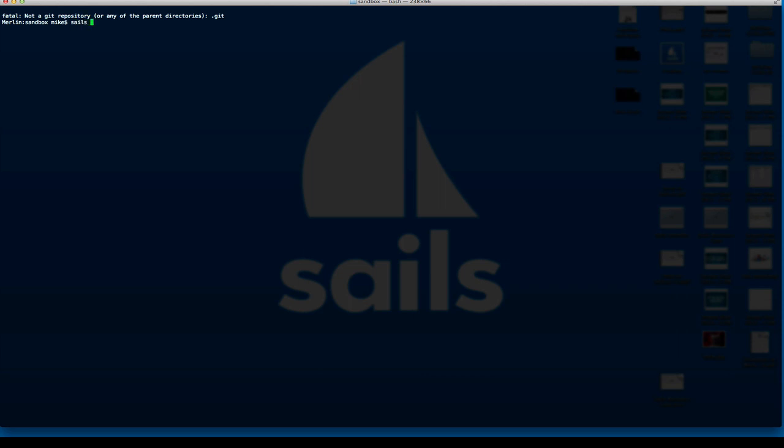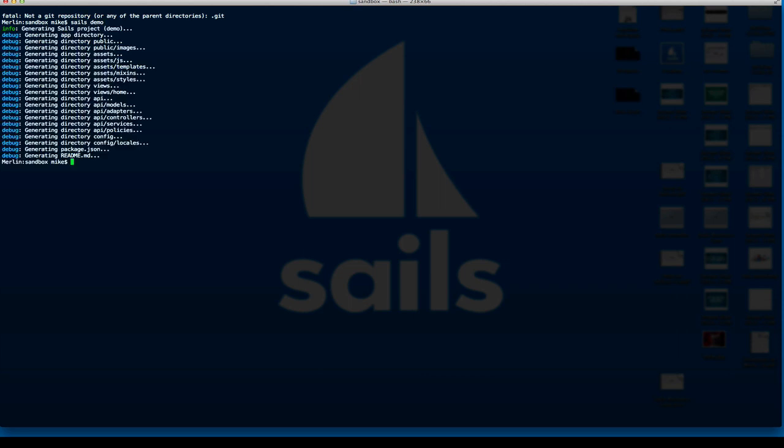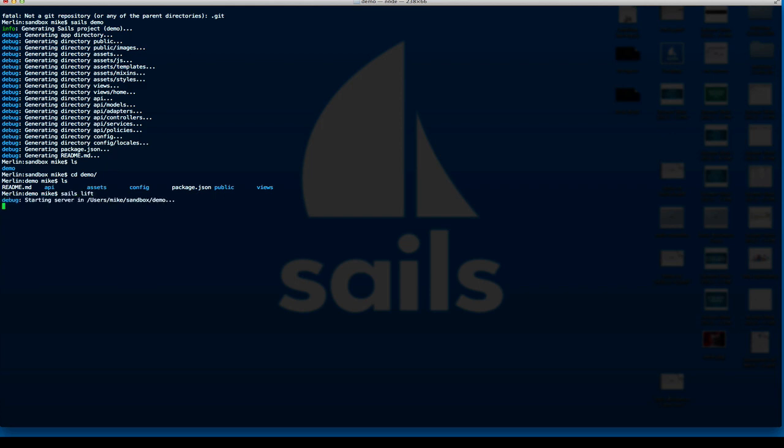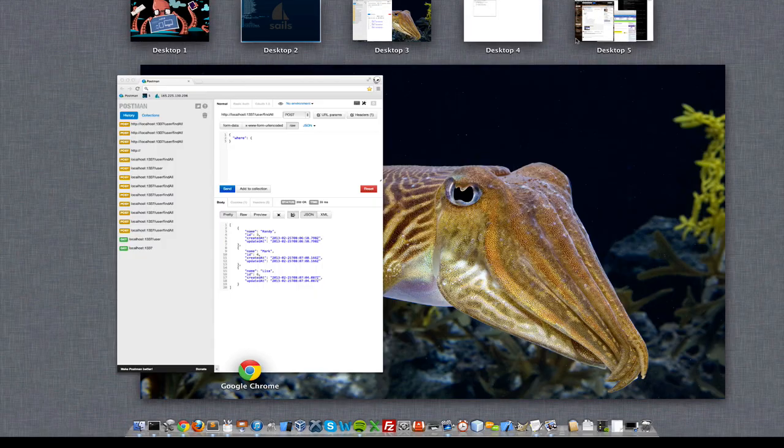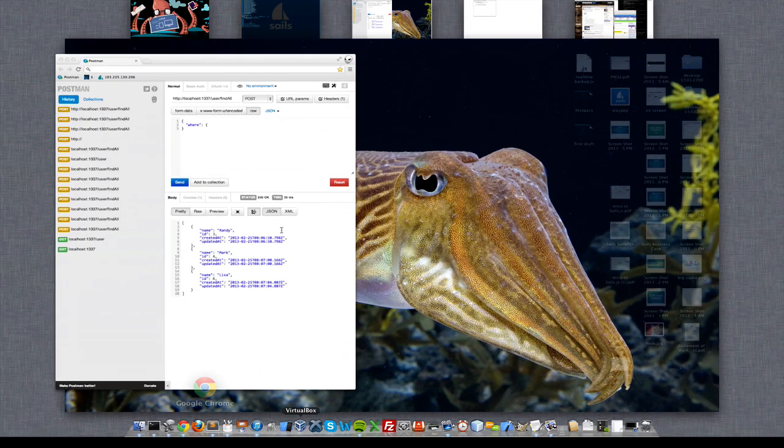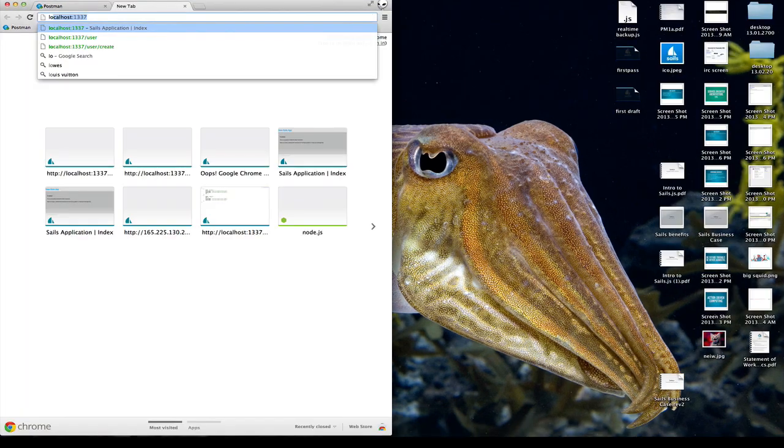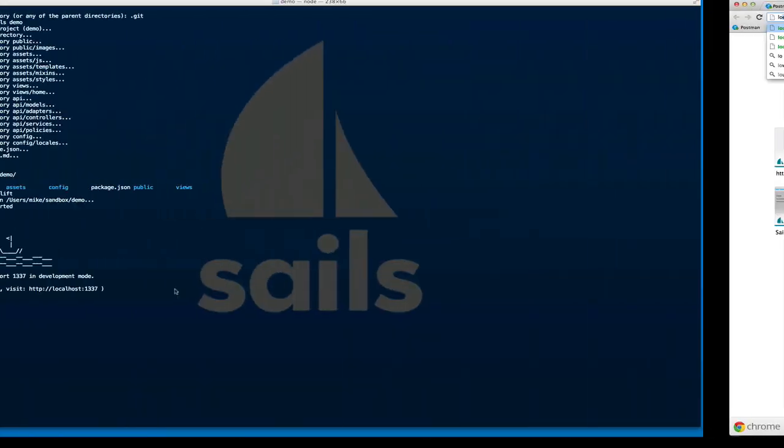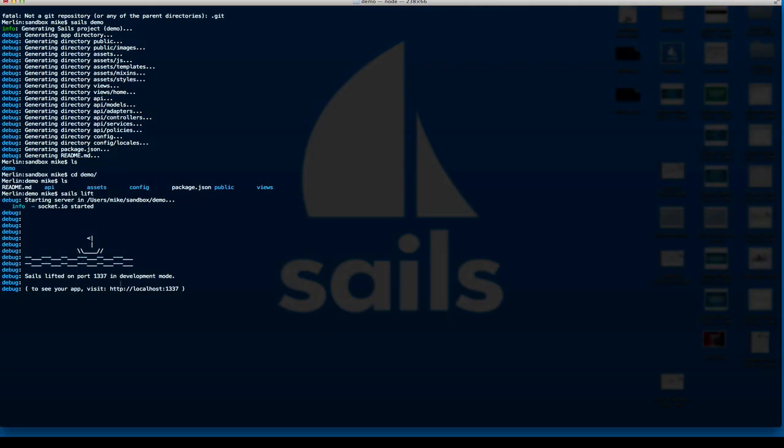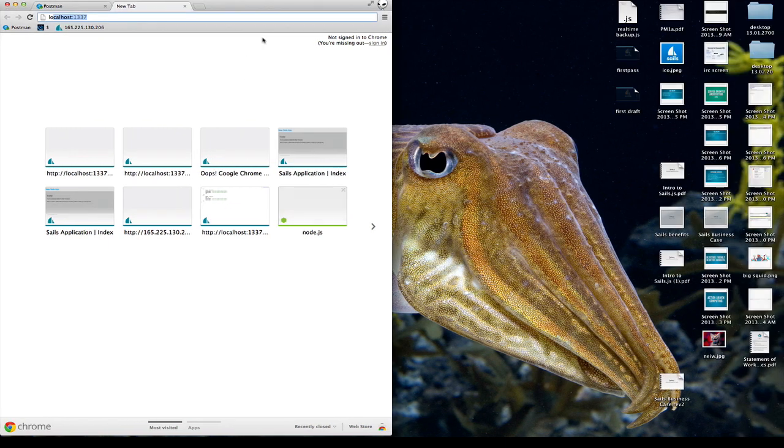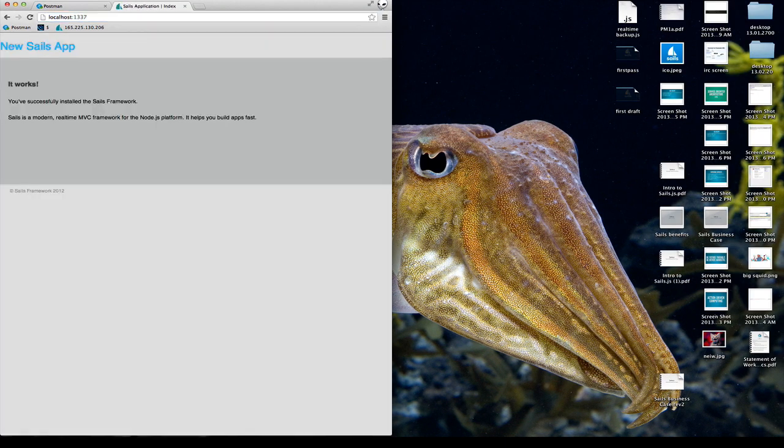So let's make a new app and I already have Sails installed here. So we'll call the new app demo and I just made a little folder for me called demo and I go in and I see there's my app. So just a quick getting started. Let's go ahead and fire that up and then we can check it out. It says it's running on 1337, right? That's the default. So there we go. There's our new Sails app.